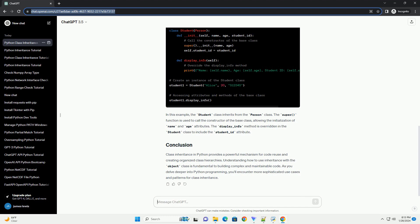The display_info method is overwritten in the student class to include the student_id attribute. Class inheritance in Python provides a powerful mechanism for code reuse and creating organized class hierarchies. Understanding how to use inheritance with the object class is fundamental to building complex and maintainable code.